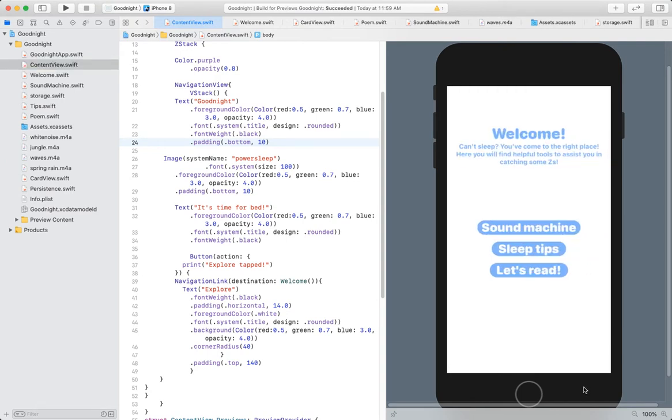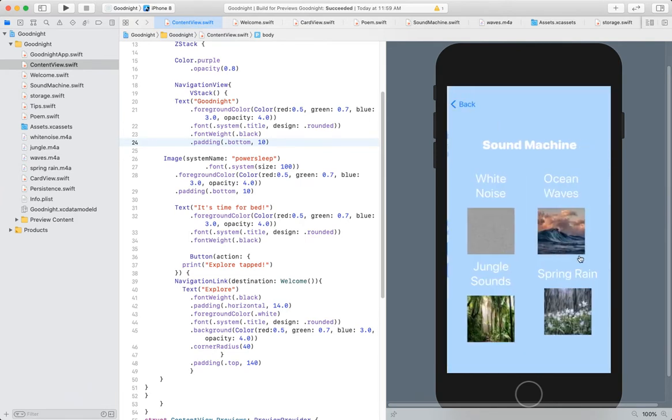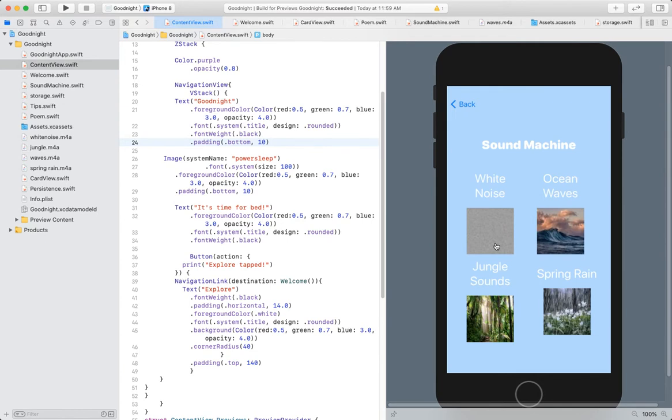When you get to the explore page, it says Welcome. Can't sleep? You've come to the right place. Here you will find helpful tools to assist you in catching some z's. So we'll get into the first feature of the app, which is the sound machine.